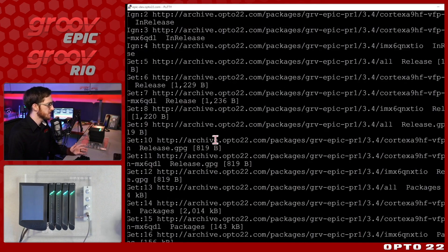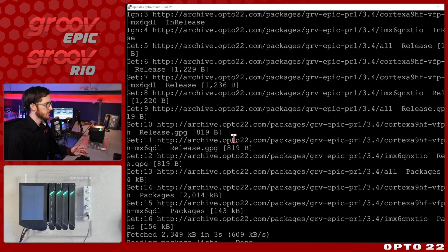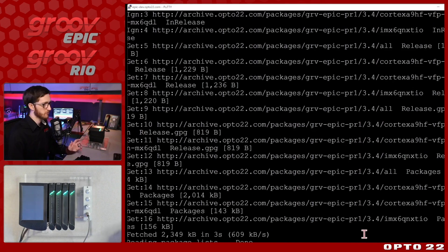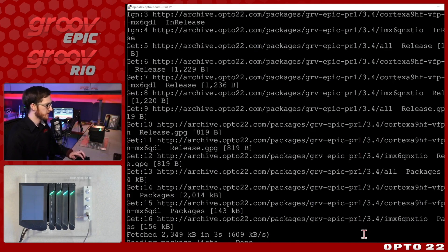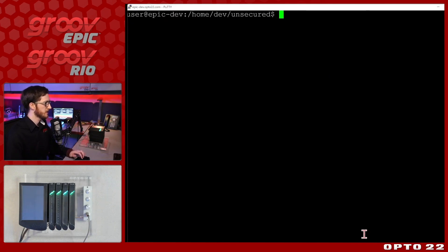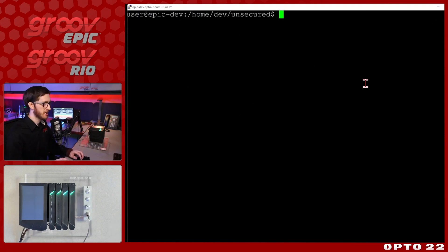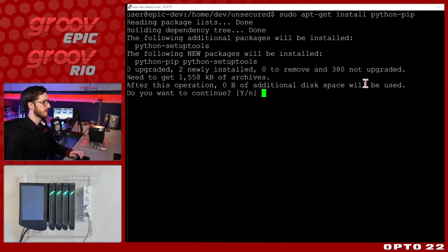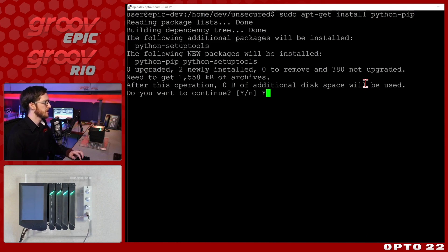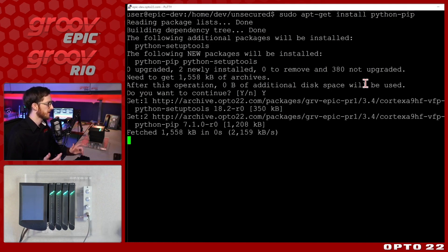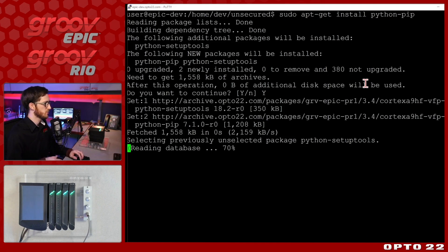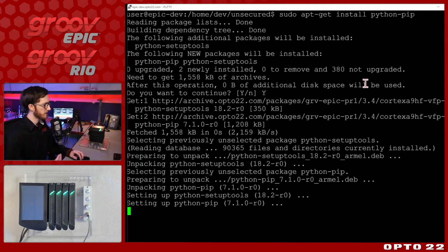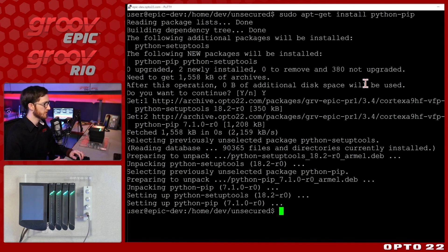So I'll go ahead and put my password in just being aware of what I'm typing and we'll see that it's reaching out to archive.opto22.com and grabbing all of the packages for my processor GrooveEpic PR1 at the current firmware version 3.4. So now my package list is updated. I'll clear up this terminal again and now we can install pip. So I'll do sudo apt-get install python-pip and select enter.